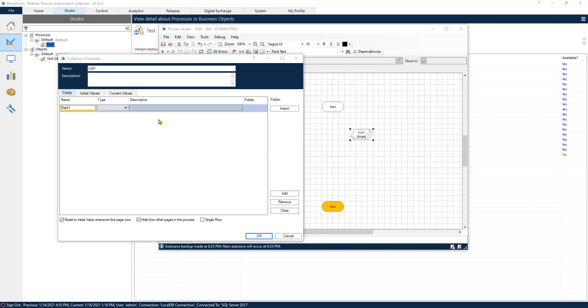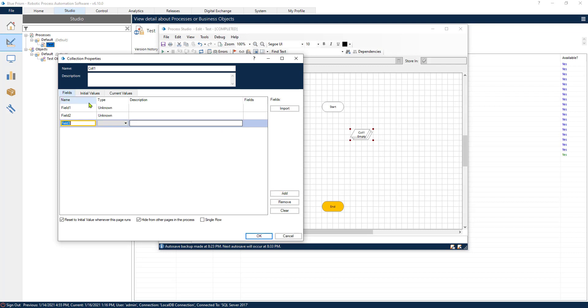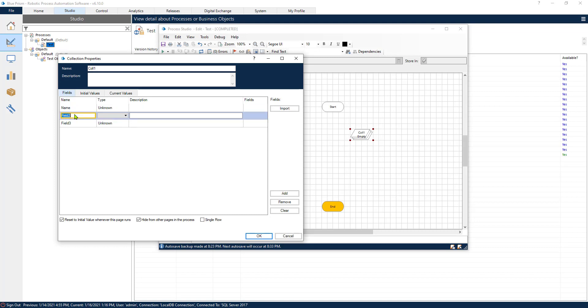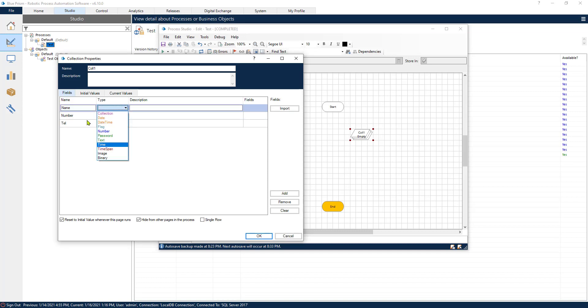We need to create a few table headers. This that I am creating here would be table headers. For example: name, number, and tab. So we created three columns.